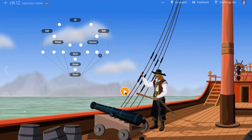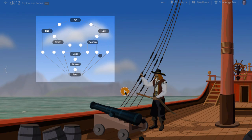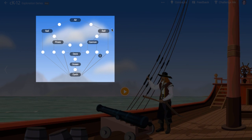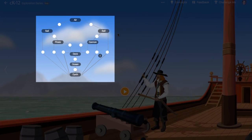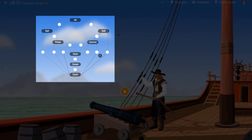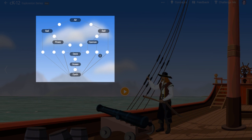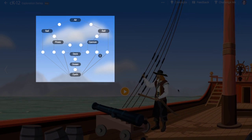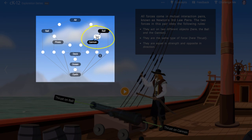This simulation is a little different from the others. Instead of sliders, you'll see we have an interaction diagram at the top. This diagram is intended to help students new to physics learn how different objects interact with one another through forces. For example, the cannonball and the cannon are linked to one another by the thrust force.